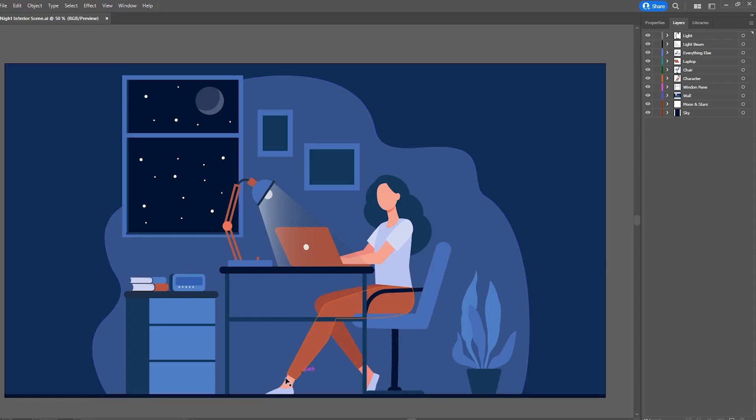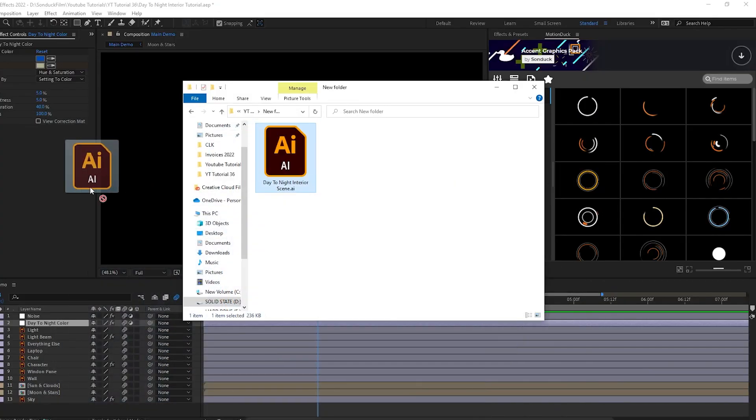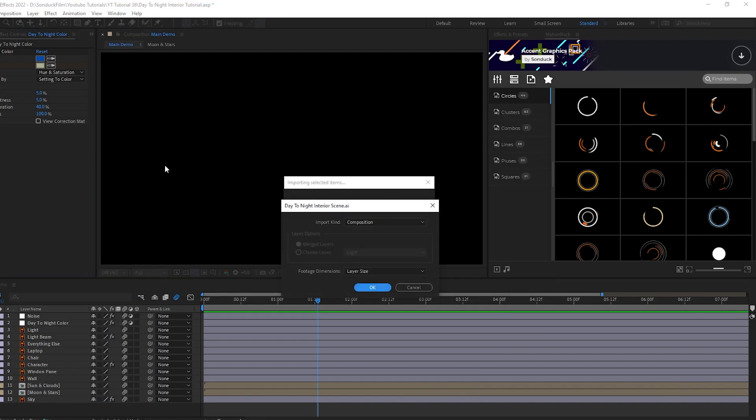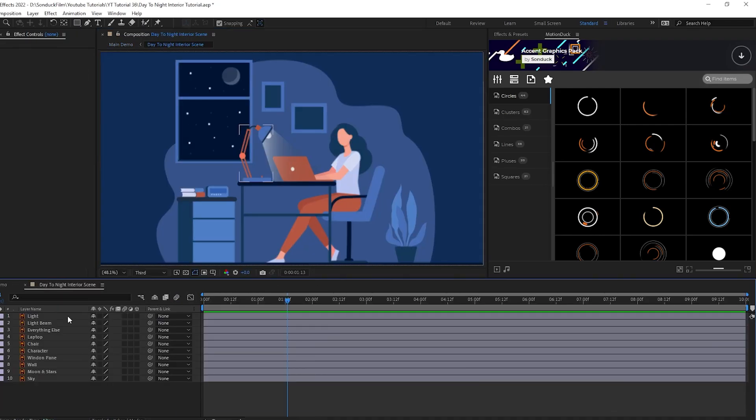Now that we know our Illustrator file is set up properly, let's import it into After Effects. I'll drag and drop the file onto the After Effects window, then make sure the Import Kind is set to Composition, and then click OK. Now we'll have a composition made out of our Illustrator file, and we can start animating it.